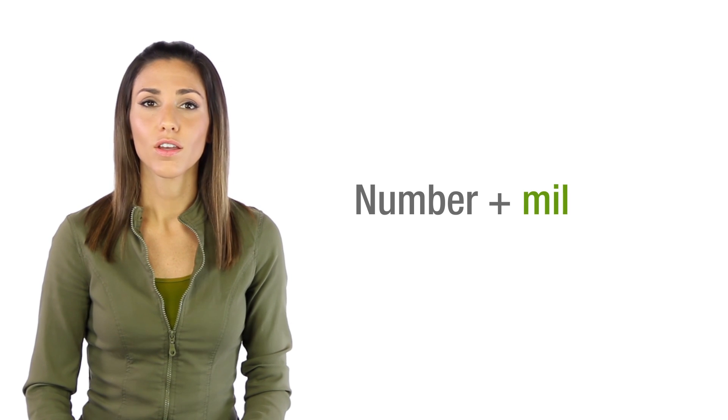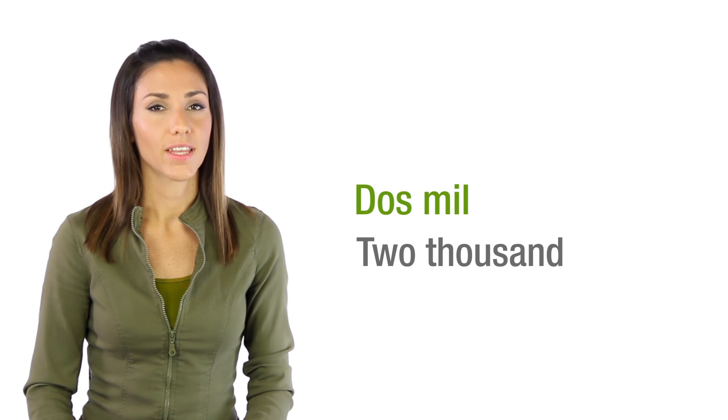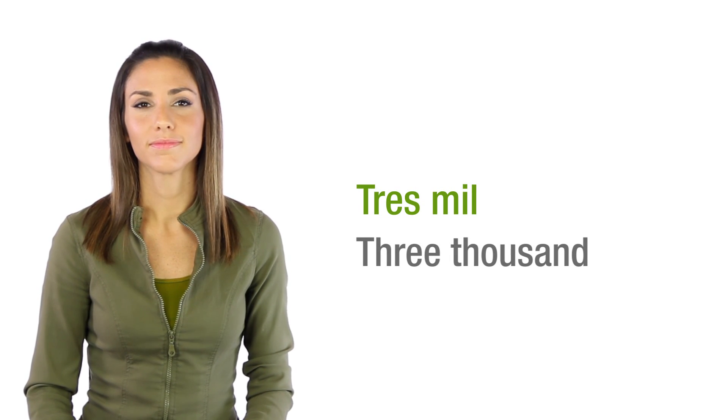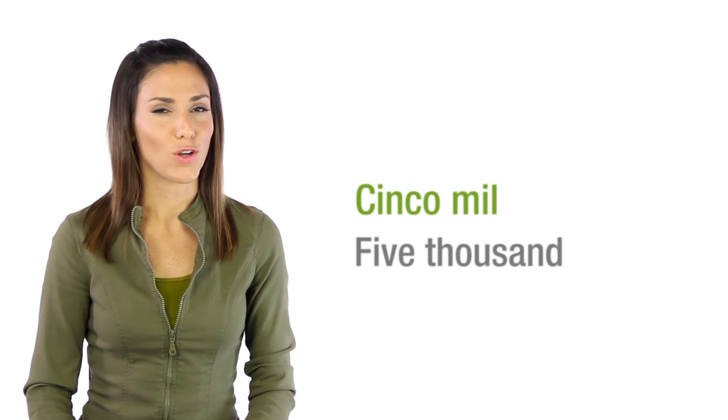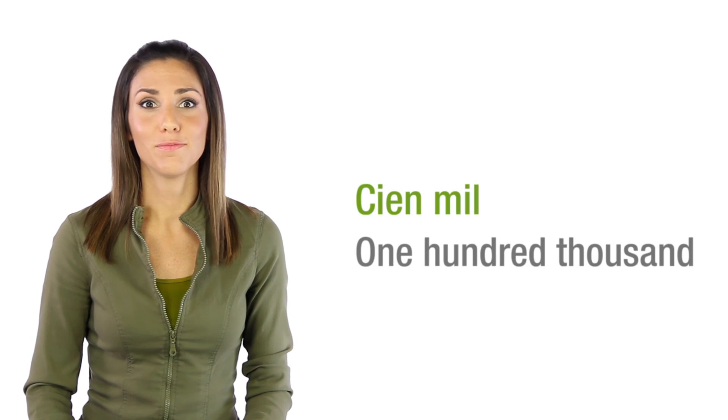Simply number plus mil. Dos mil, tres mil, cinco mil, cien mil.